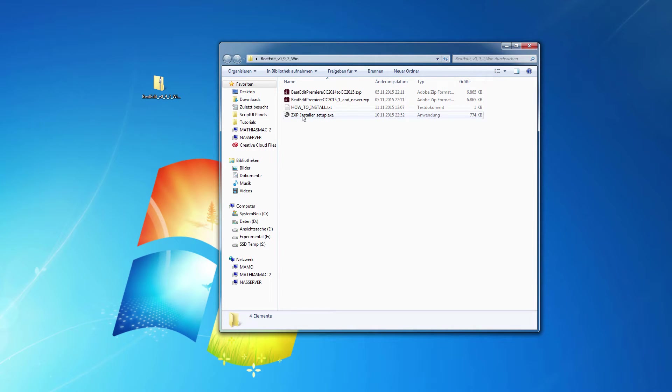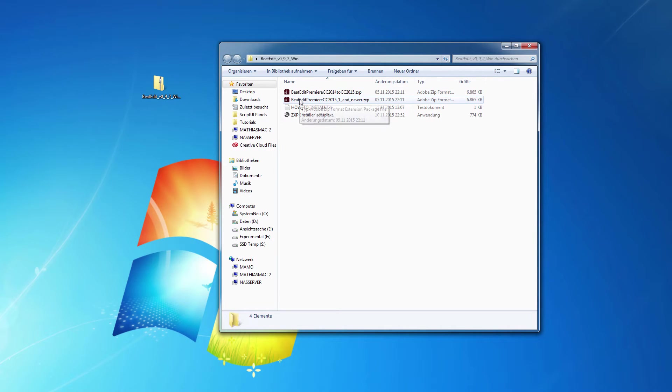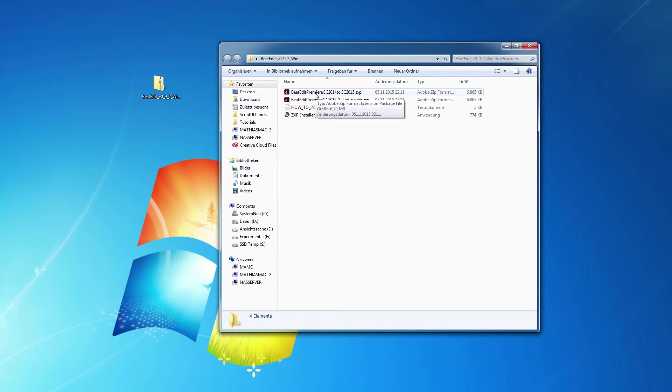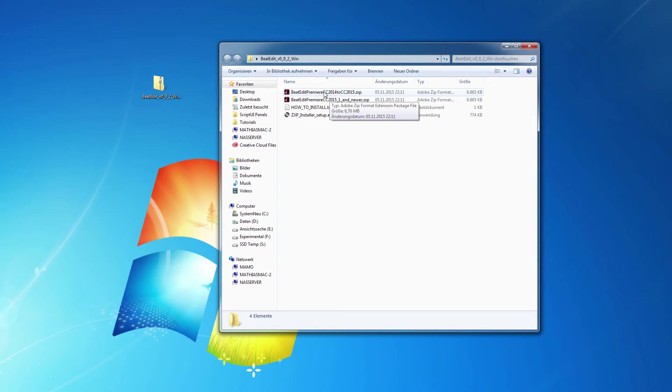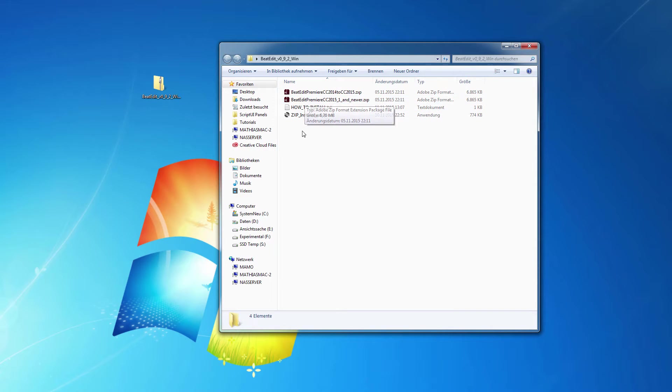In the resulting folder you have the ZXP installer setup and different ZXP files. Each of them is essentially one version of the plugin for one specific version of Premiere Pro. So this is the thing that makes it a little bit more complicated that you have different versions for different versions of Premiere Pro.